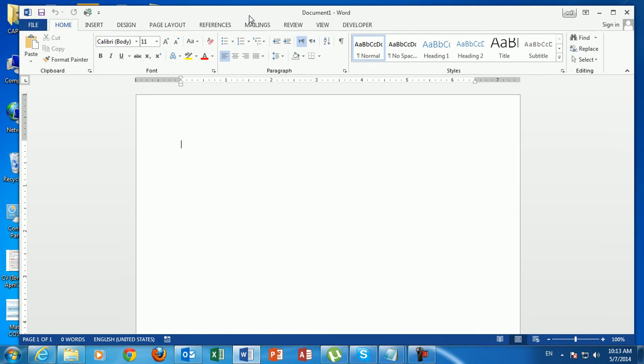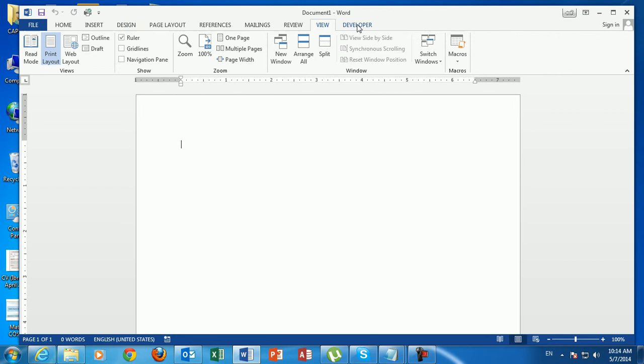When you open Microsoft Word 2013, you will find this interface which is called the ribbon. The ribbon comes with different tabs: we have the Home tab, Insert tab, Design, and up to View. Sometimes you can also find the Developer tab.